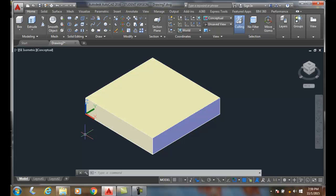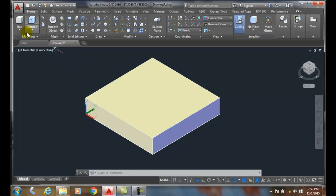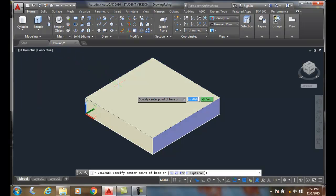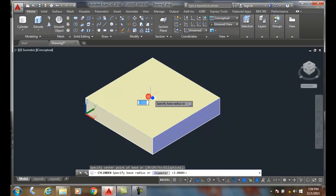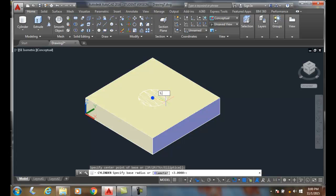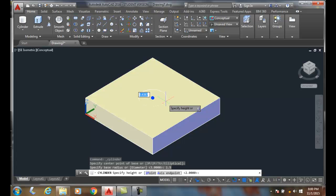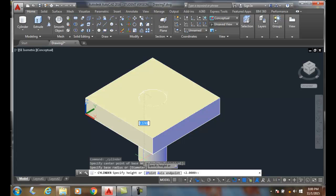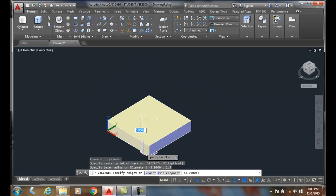Subtracting solids, we can remove volume from one solid from the other. So I got a box here and I'm going to make a cylinder and place it in the center. I'm going to make it 1.5, and I could go all the way up or all the way down. I'm going to just go all the way down.